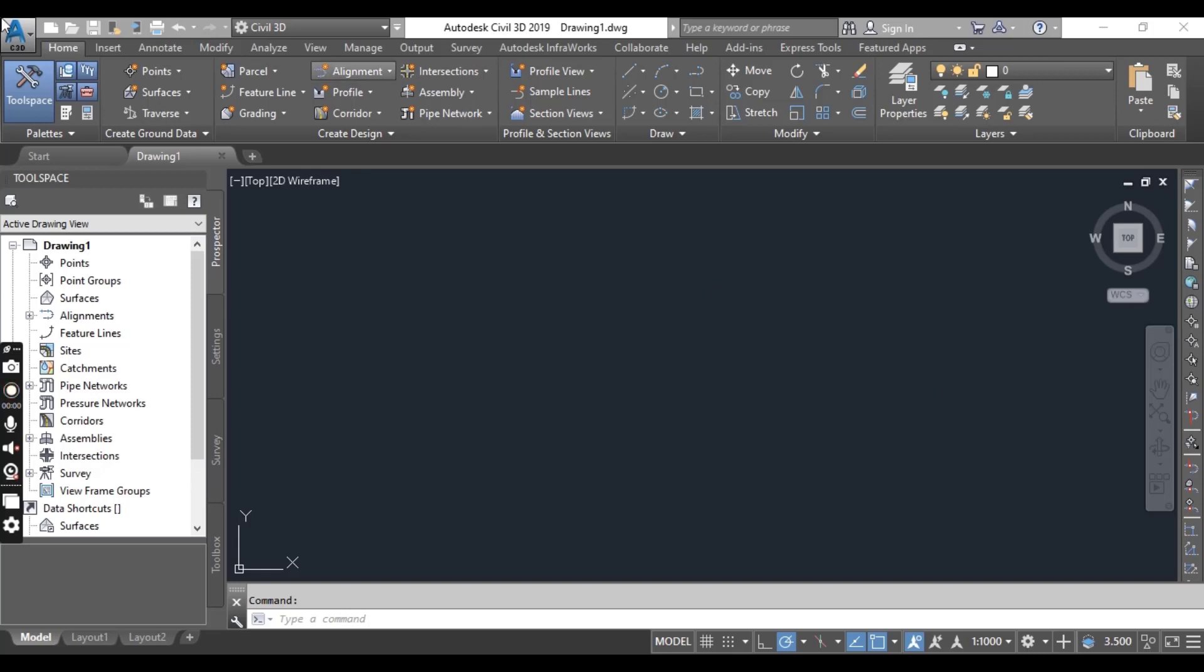Here we will explore each tab and ribbon in depth. Some of them may be familiar while others will be new. This chapter will help you get used to both the familiar and the new.